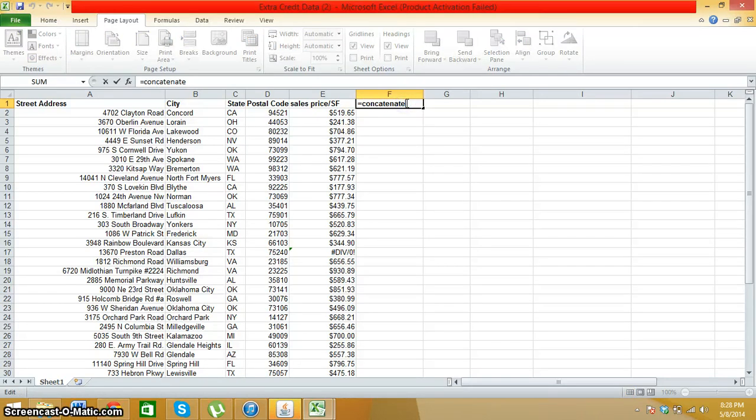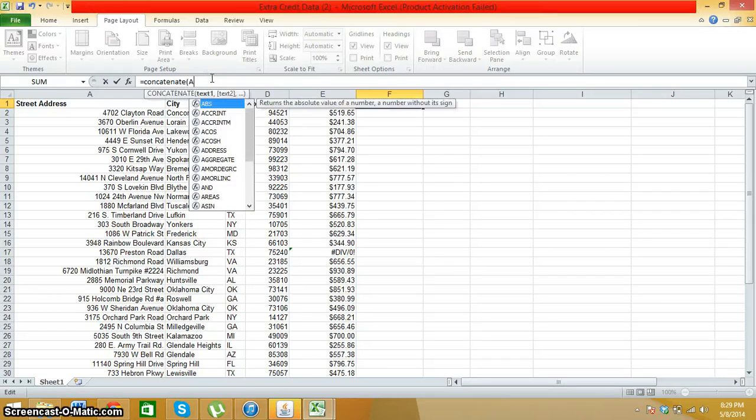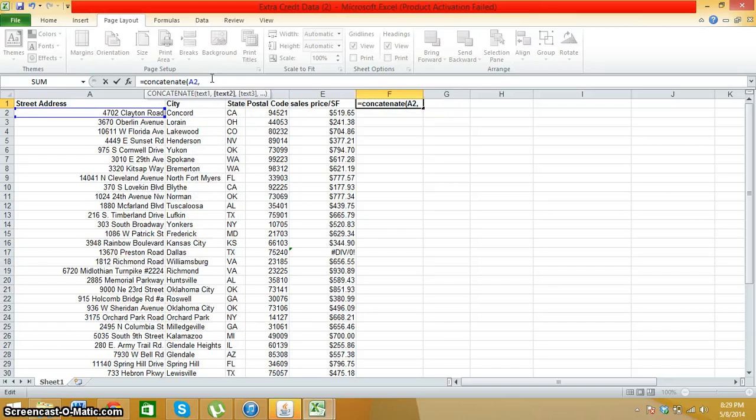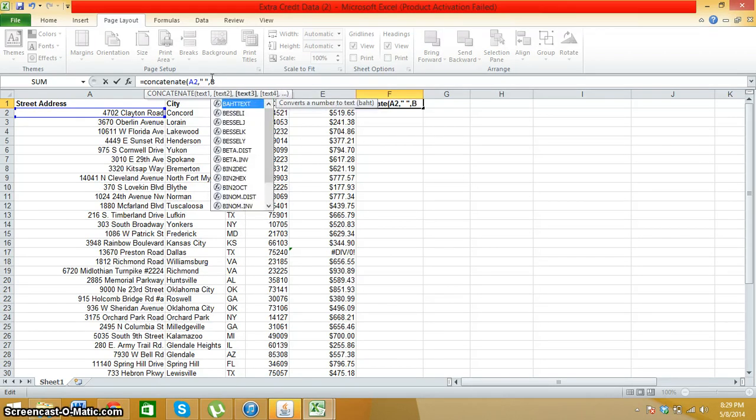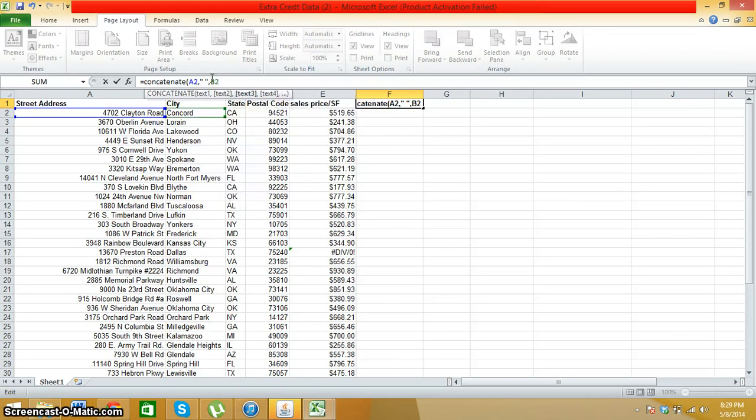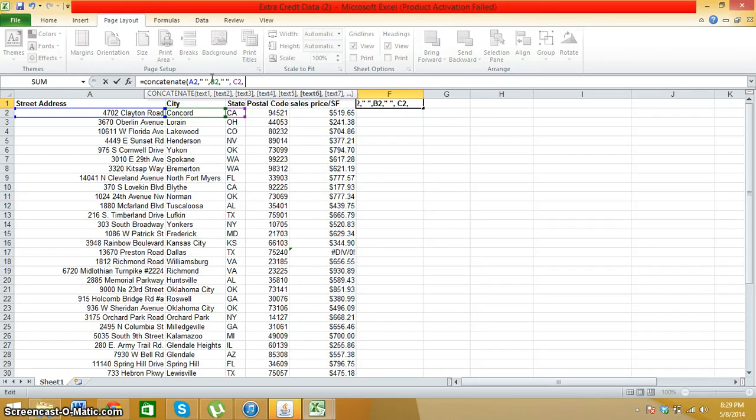Now, when I do this, I'm going to type in the command and place it directly into the function. So I'm going to press parentheses, A, 2, comma. And then to select the entire row, I'm going to hit quotation, space, quotation, comma, then B, 2. I'm going to do the same thing and then do that for all of the entire commands.